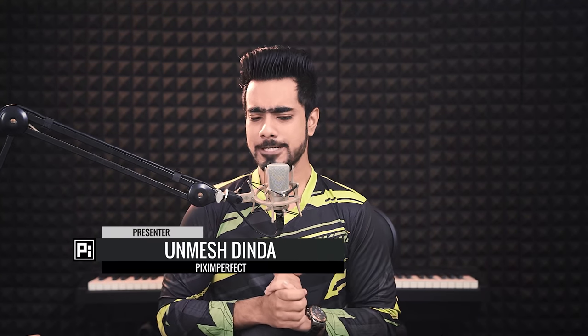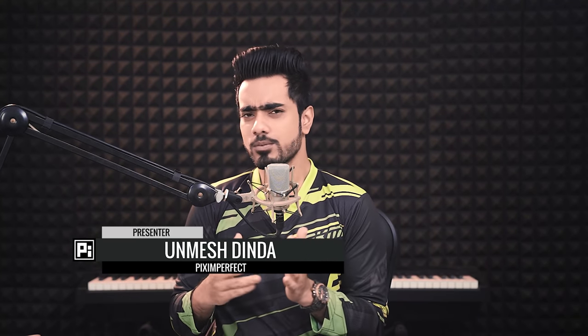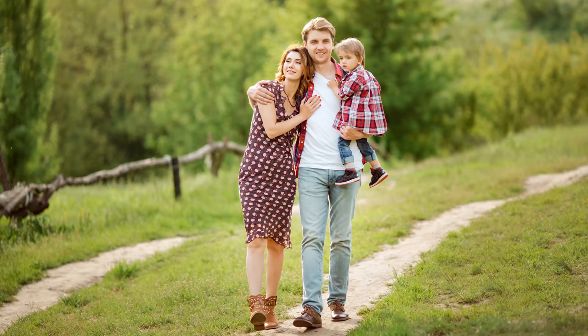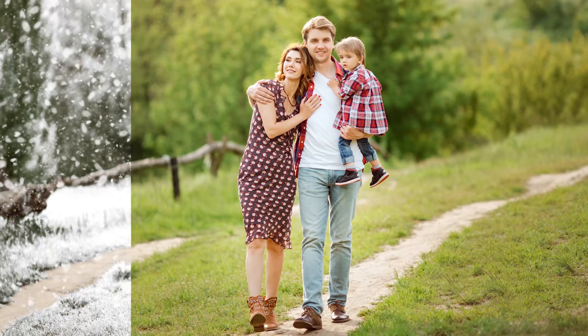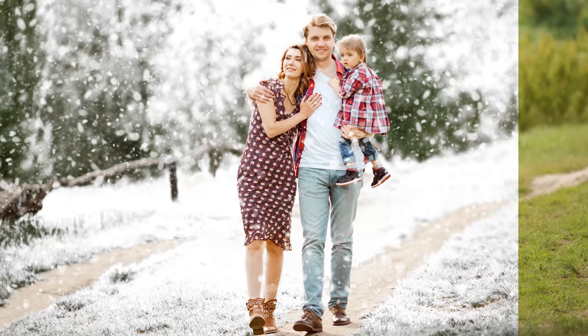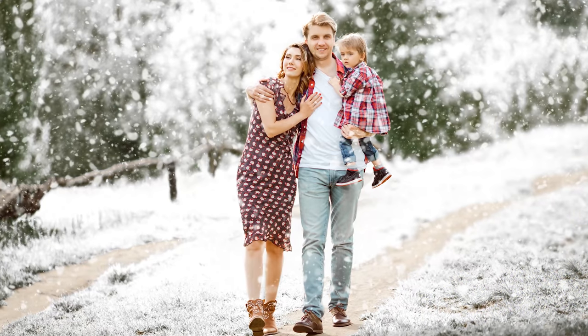So the holidays are coming and let's say you need a photo for your holiday card, but you live in a place where the snow is not very grateful. Don't worry, Photoshop got you covered. In this lesson, I'm going to show you the fastest way to convert a summer scene to a snowy winter scene very easily in Photoshop. So without any further ado, let's get started.